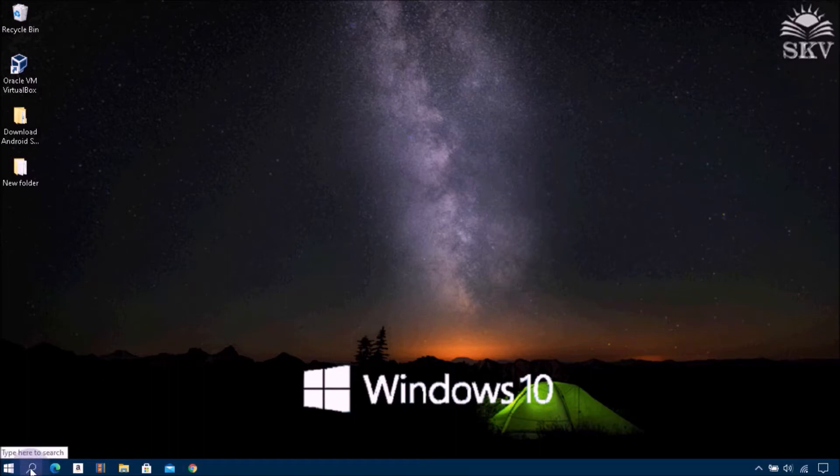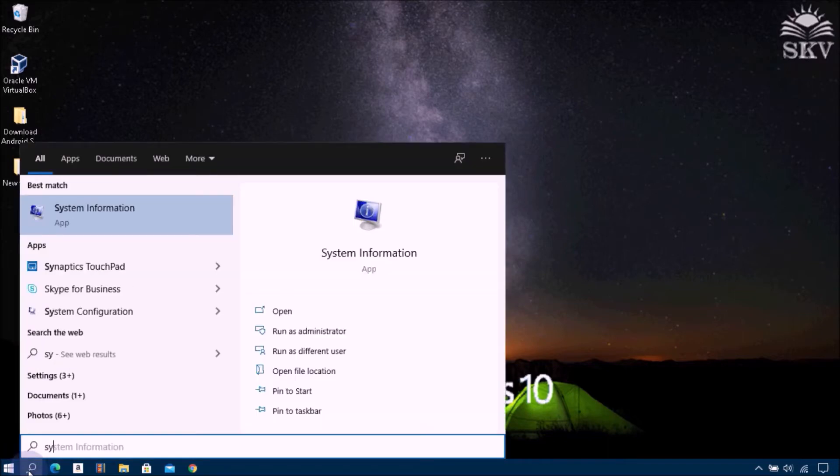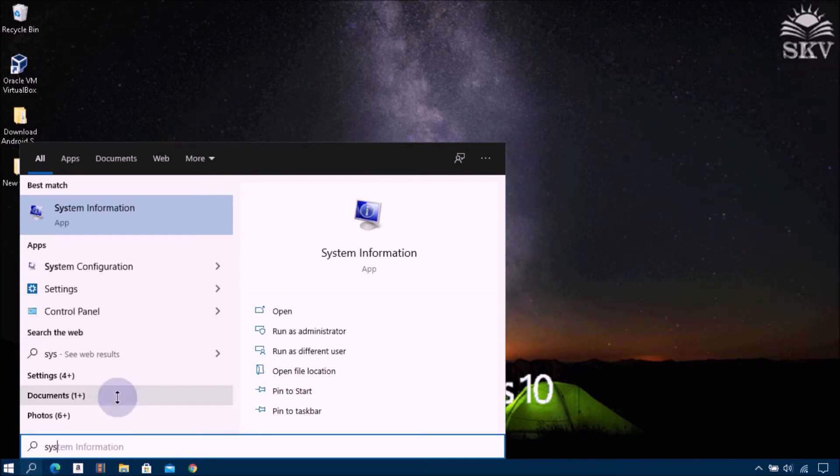Now you can easily view the amount of adapter RAM size you have in Windows 10 by following these steps. Open System Information by typing system information in the search box.